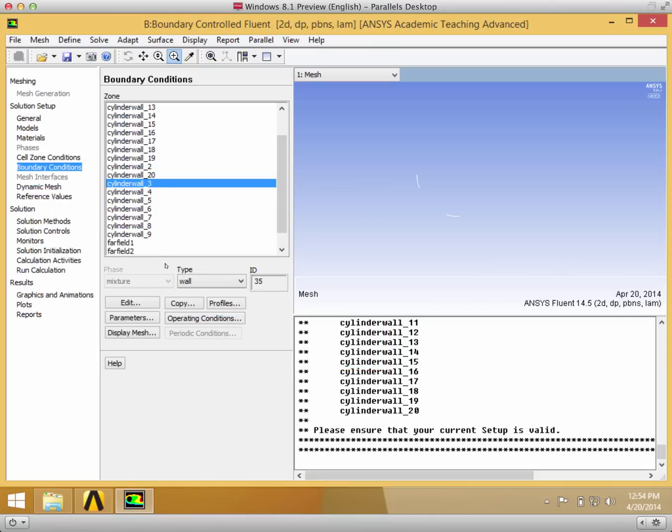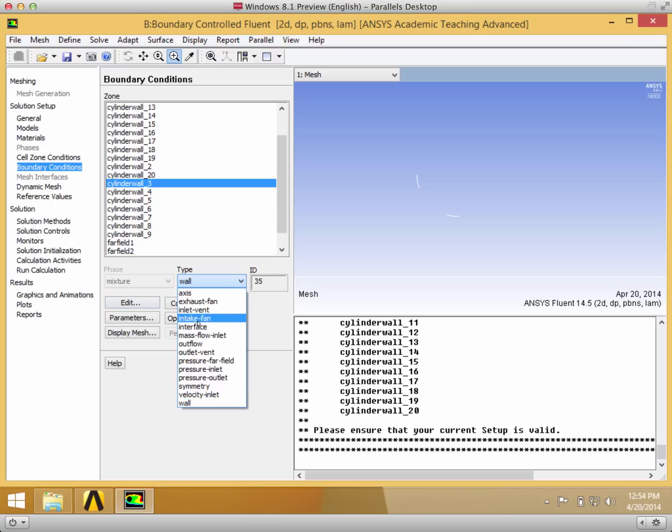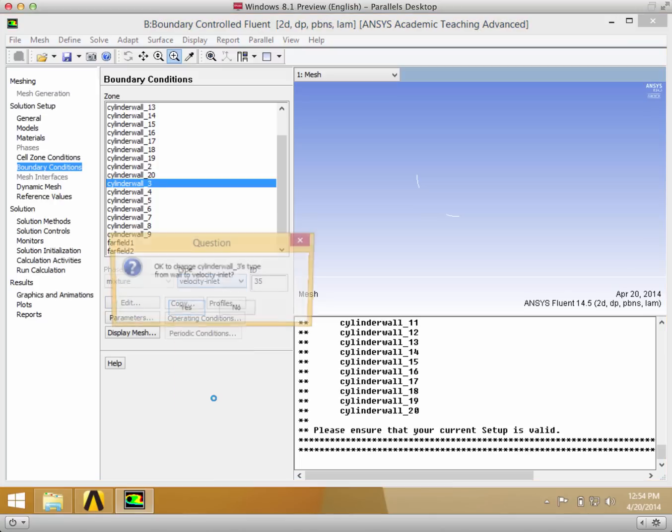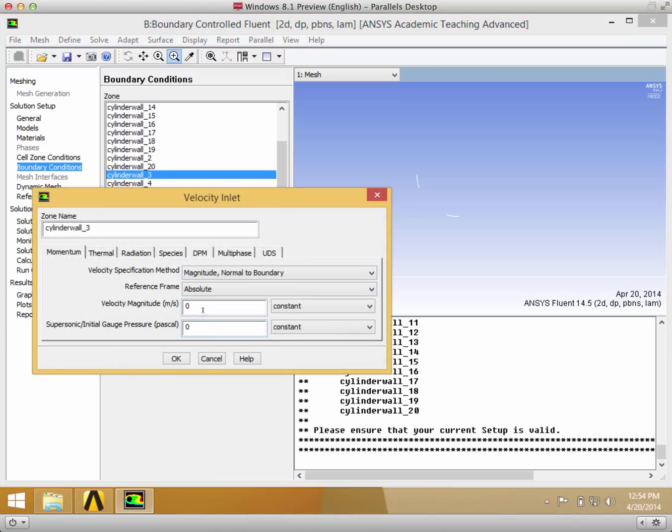And then 3 and 18 I'm going to have them be velocity inlets. So I'm going to put their velocity magnitude as negative 0.4.